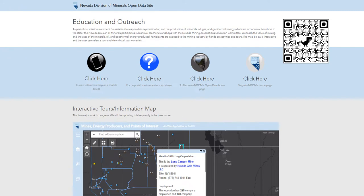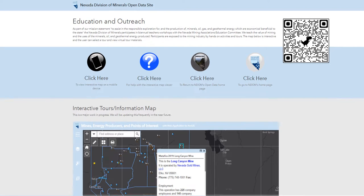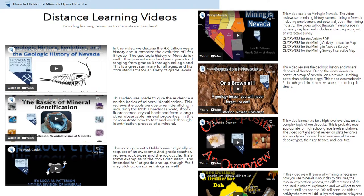Here is our education and outreach page. We can see a map which shows all of the active mines and energy producers in Nevada. Most maps on our website are interactive, and if the user clicks on a point, a pop-up will render yielding information about the feature. In this case, the pop-up is giving information on the active mine we clicked on. Scrolling down, we come to a listing of educational videos the employees at NDOM have made to assist in distance learning. There are summaries for all videos along with links to classroom activities and more. We have several videos covering various topics, including geologic history, evolution, the geologic history of Nevada, the basics of mineral identification, the rock cycle, mining in Nevada, the geologic history and ore deposits of Nevada on a brownie, ore deposits, cupcake core drilling, and more. There are several resources on this page and we feel it is worth a visit.